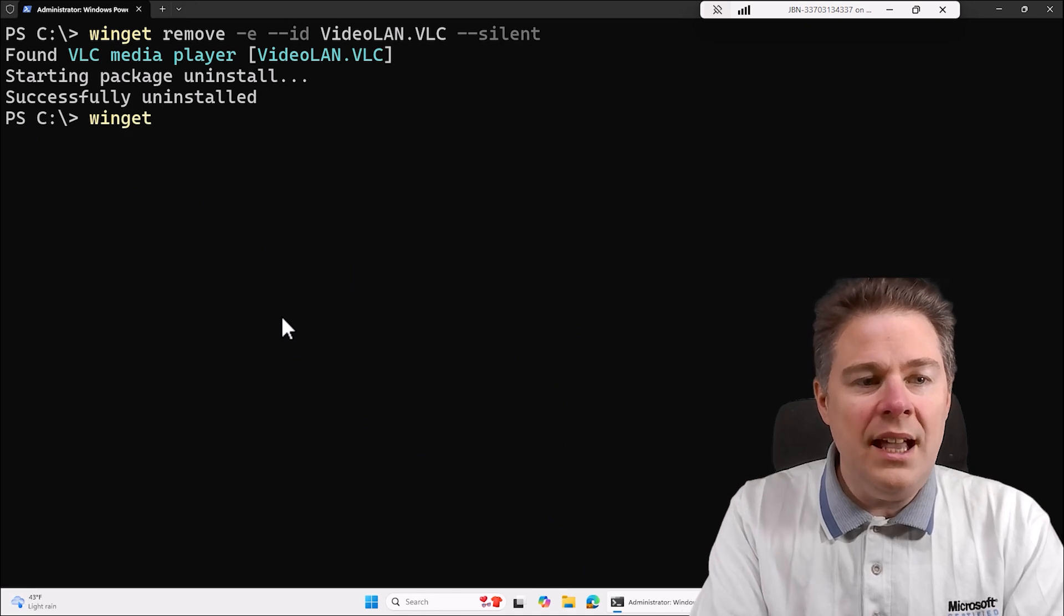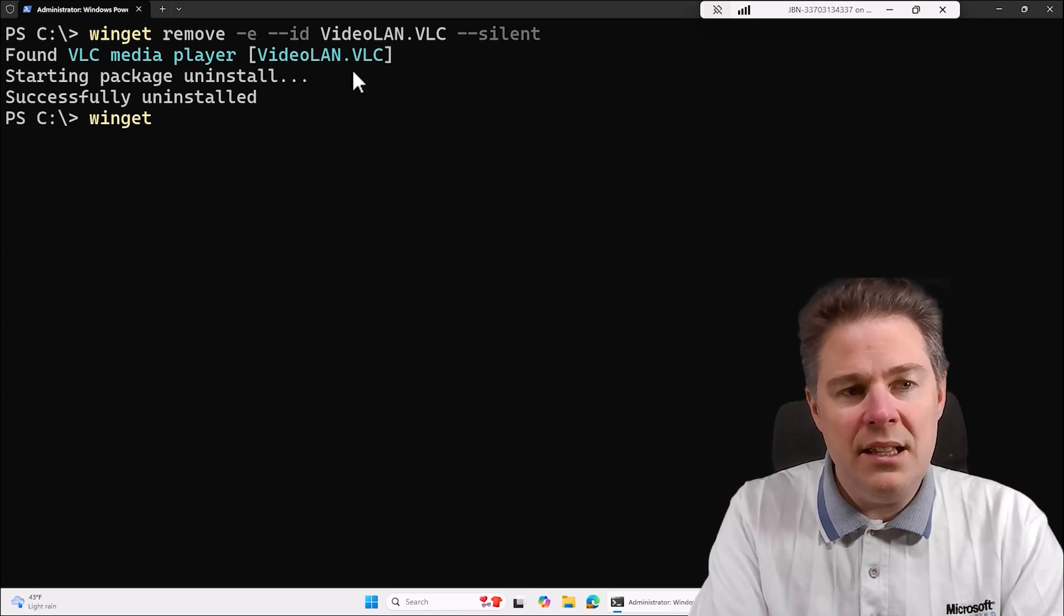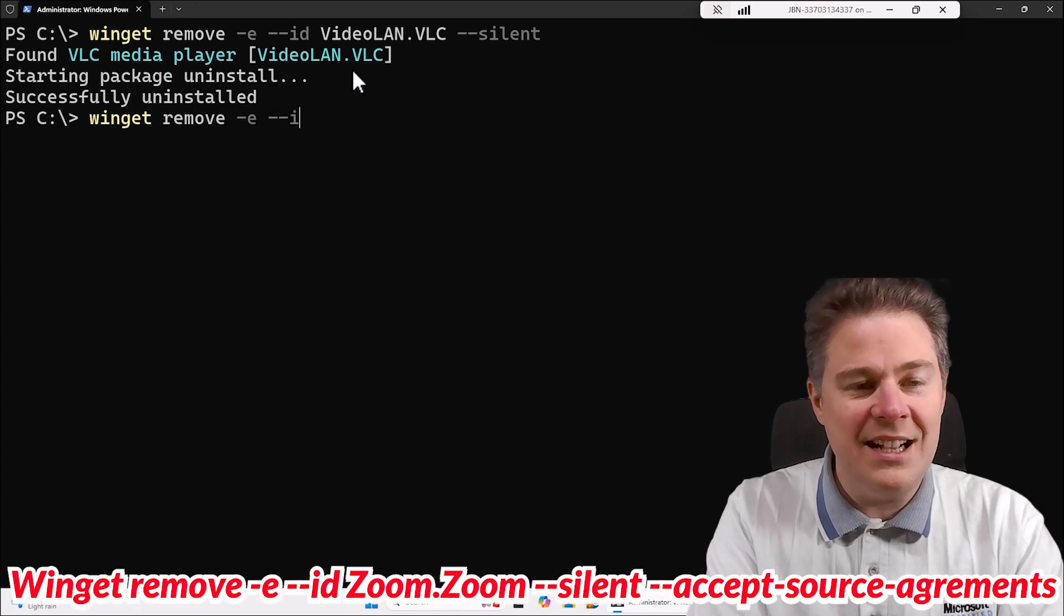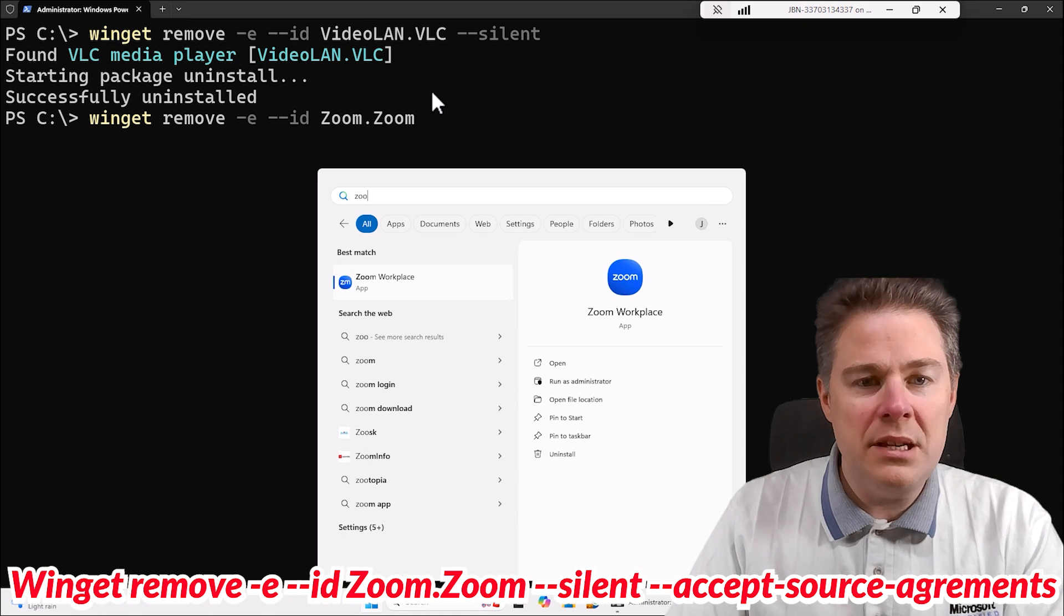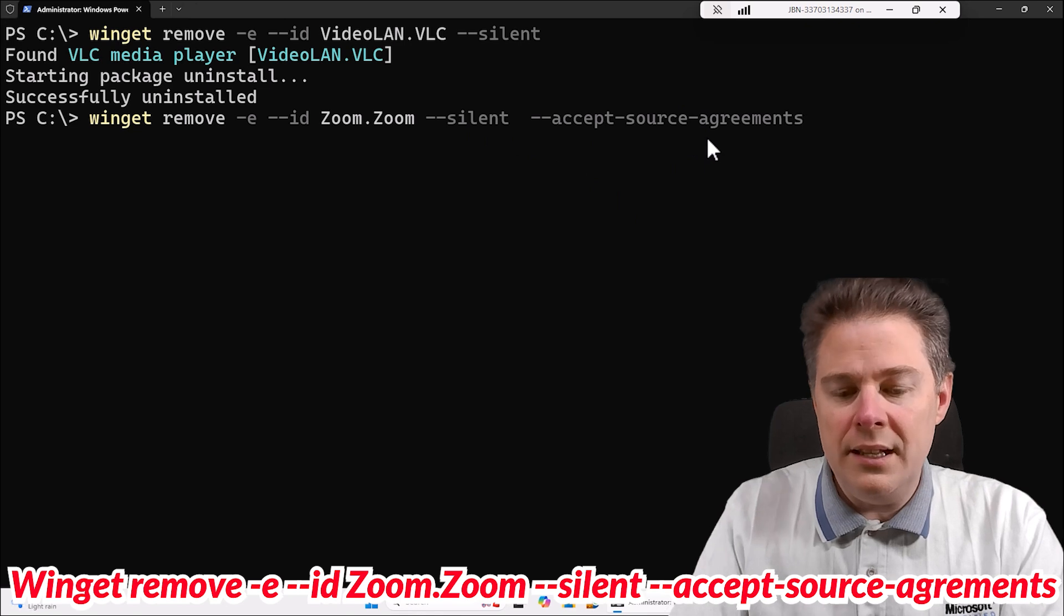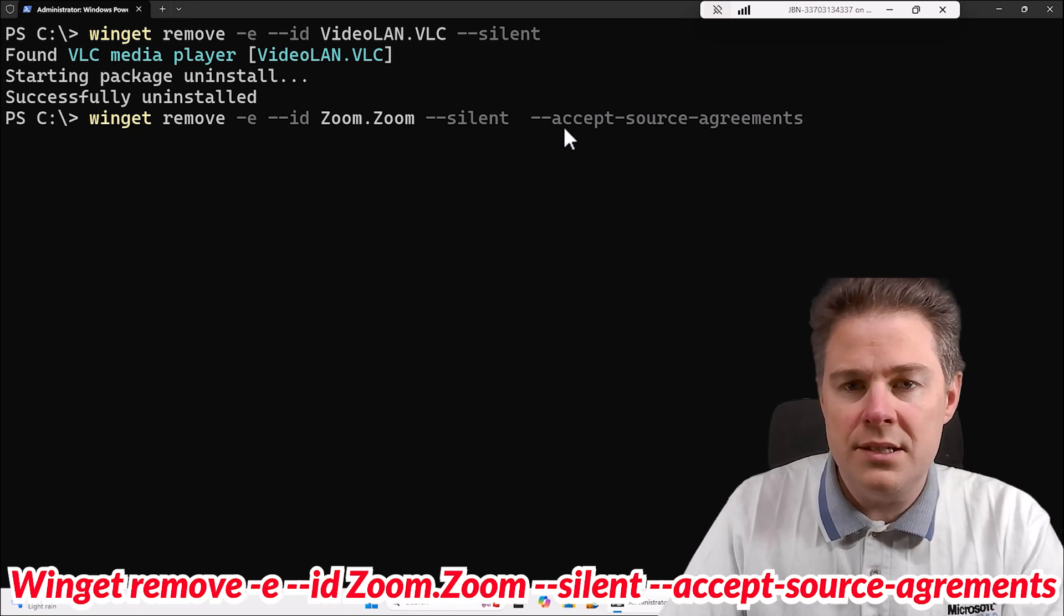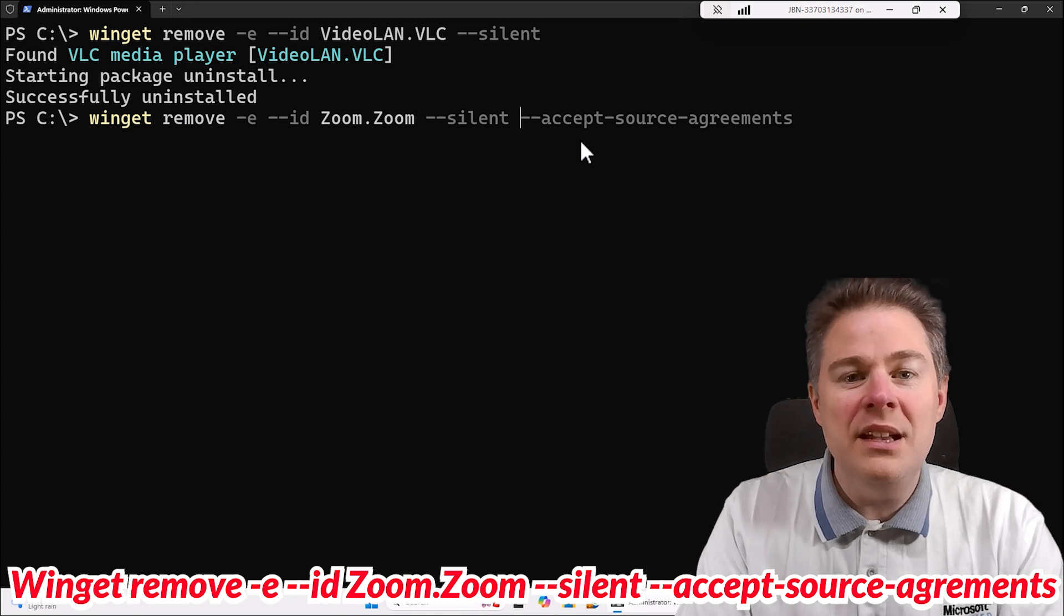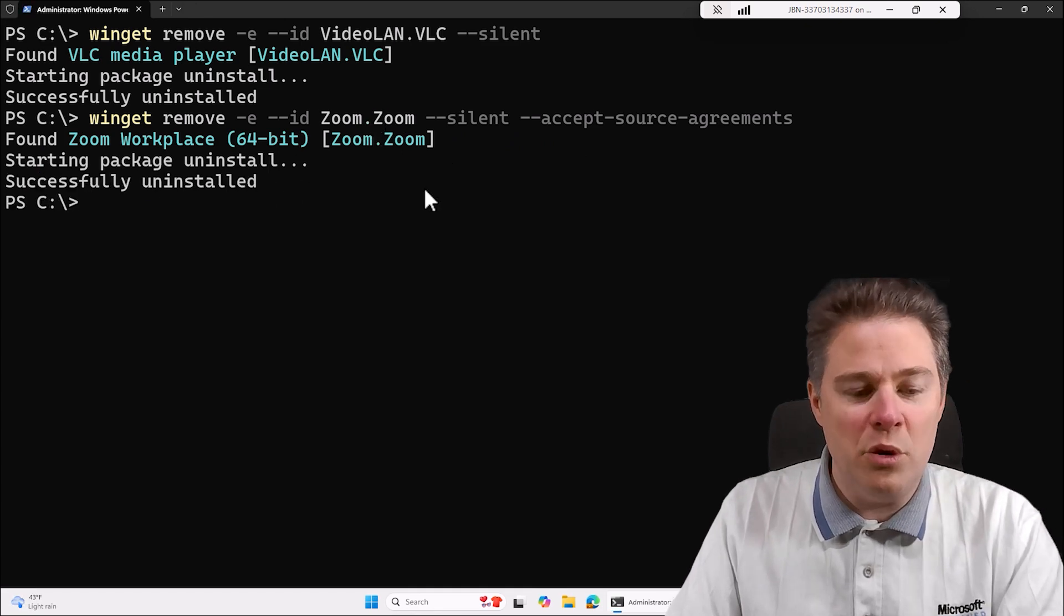So what they have in common, VLC and Mozilla, is how they are packaged. I think if it's an MSI it's going to work. Well I happen to know the zoom one. So if we do winget remove dash E dash dash ID capital Z zoom.zoom, I have the zoom client on this one. If we do this silent and let's add our friend here, accept source agreement. If it's already accepted the source agreement does nothing, if you haven't then you need it. Let's see if it's accepted for some reason. I'll remove one space. So now we should uninstall zoom silently. This would work in a script. And zoom is usually installed by MSI. So yeah, that worked.